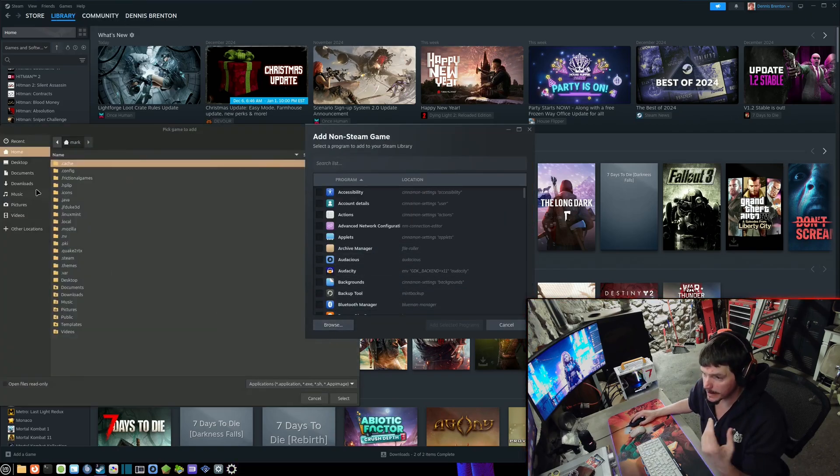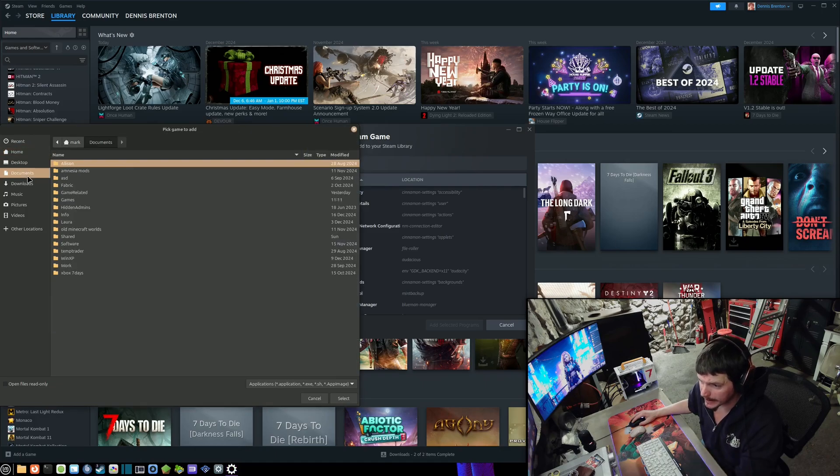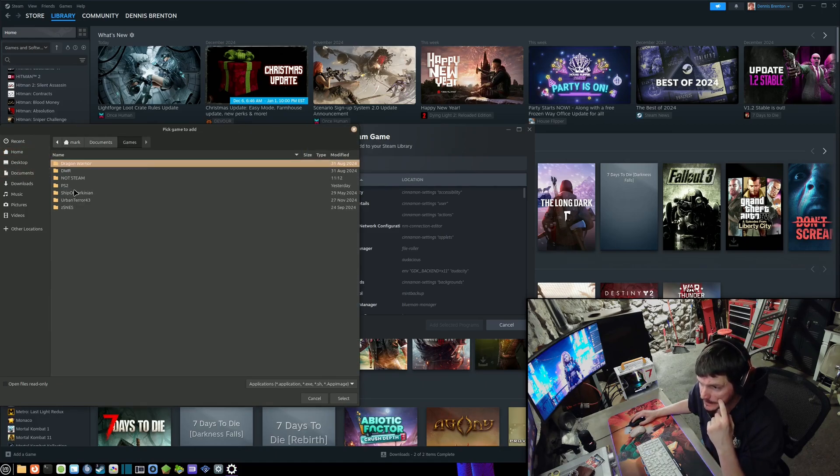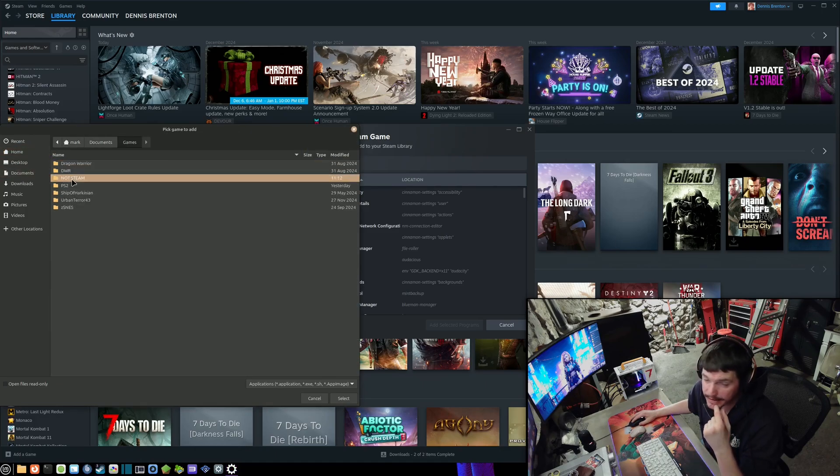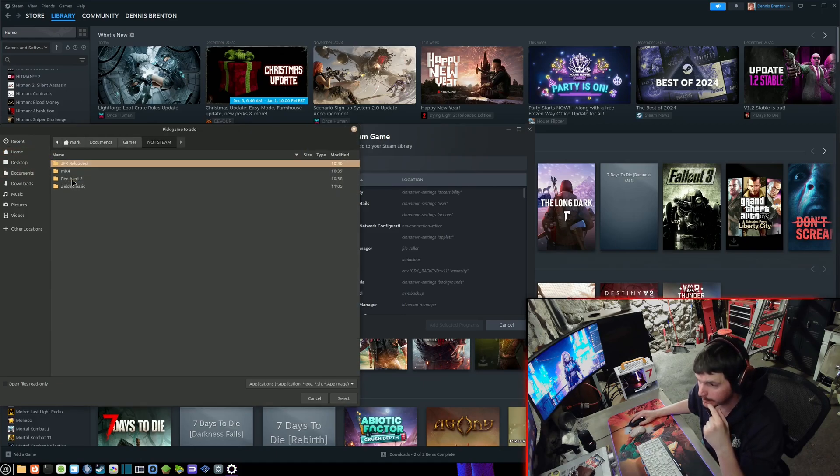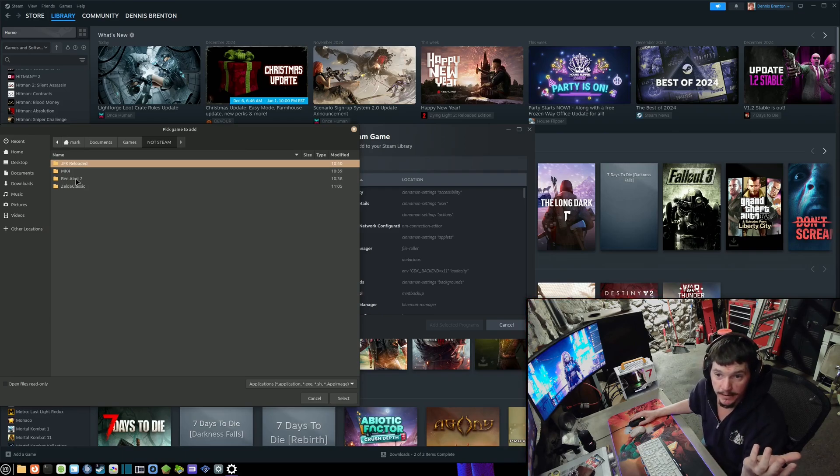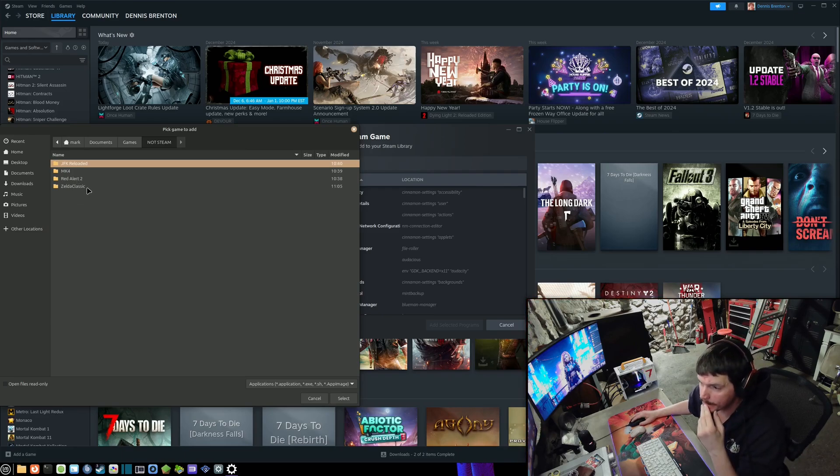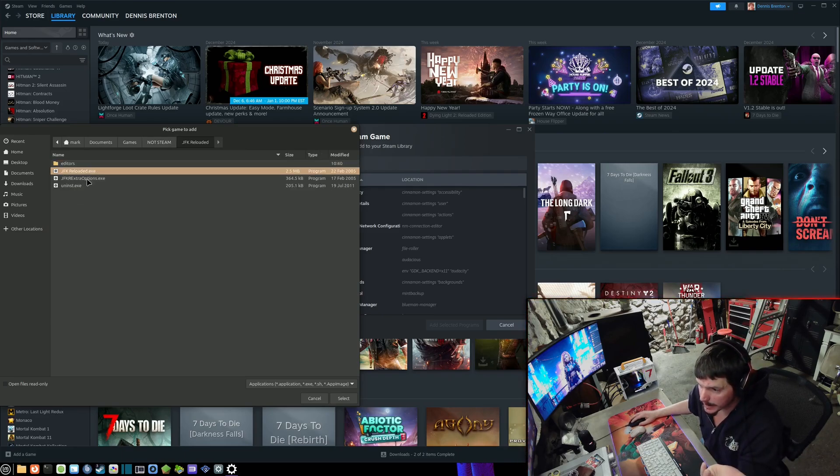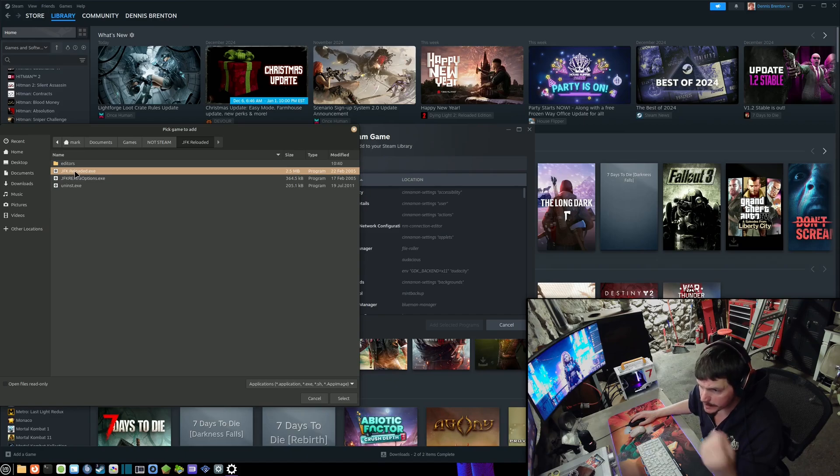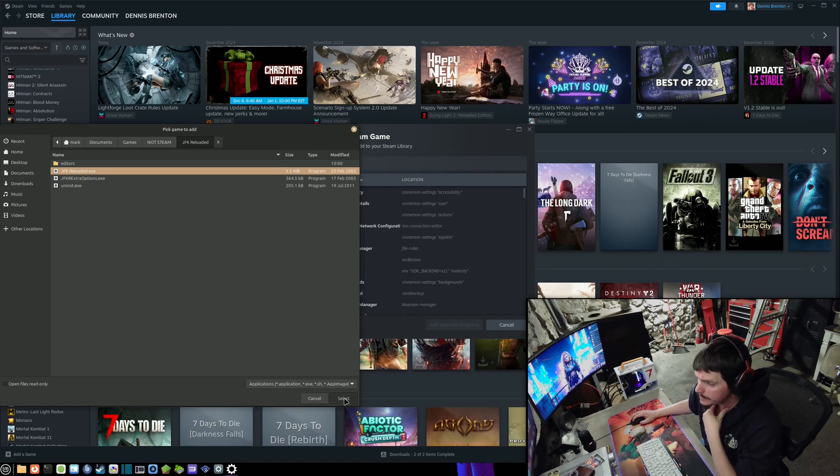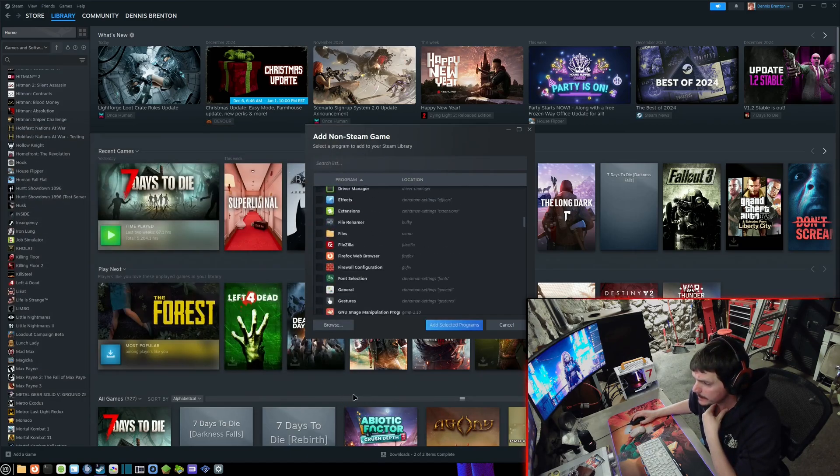I'm going to go to where my game is. It's in Documents, Games, not Steam because it's not through Steam. I'm going to open that up and choose the game here, this jfk-reloaded.exe. That's a Windows program.